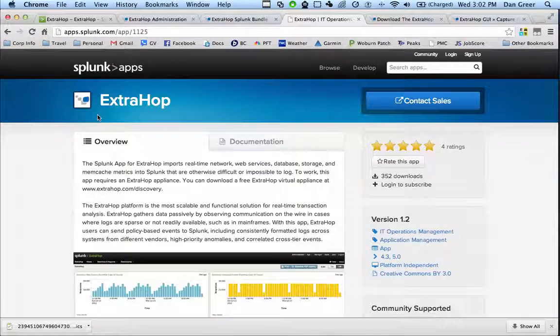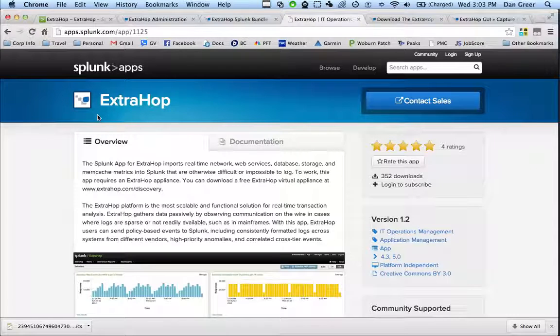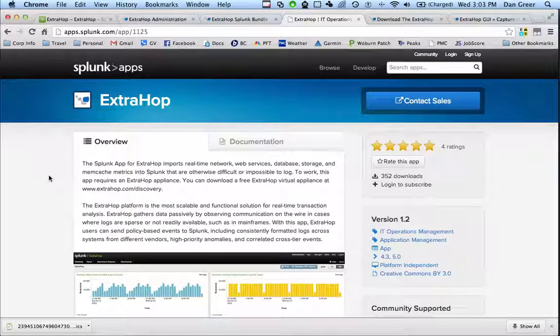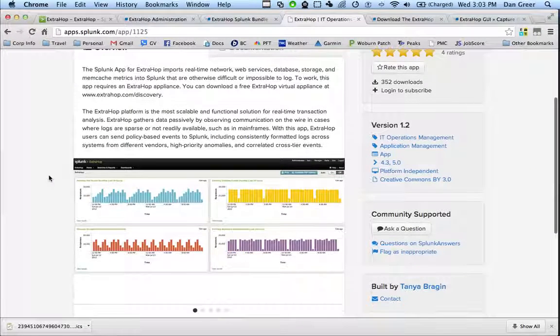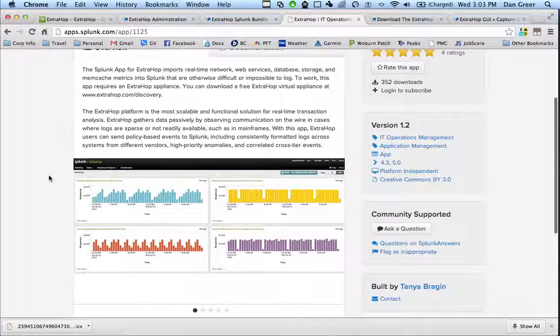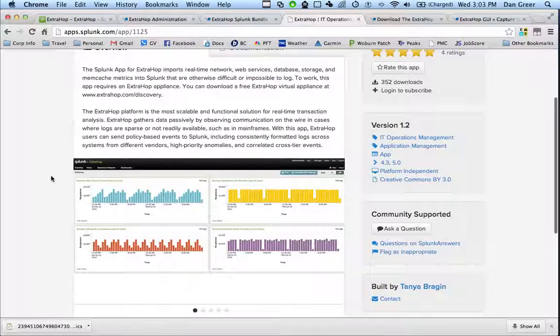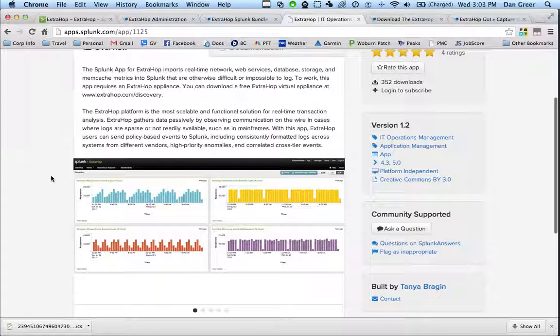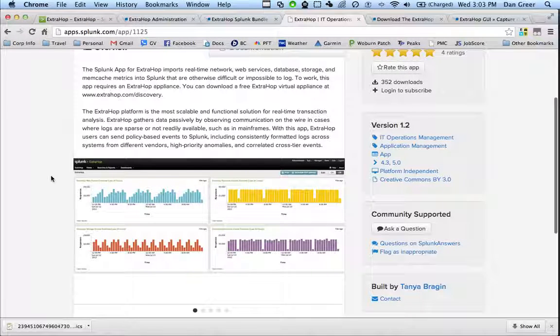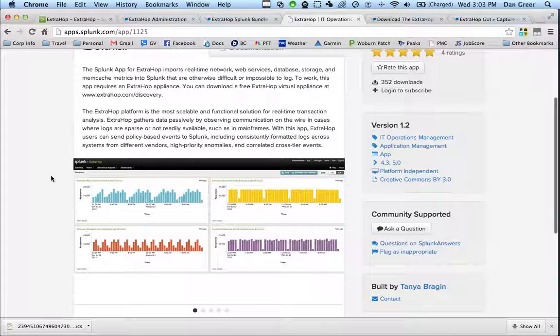But we've actually built a Splunk-based app that will go take those events and format them into a dashboard that will be meaningful and show you how those different tiers of your application are performing on the network. So you can download that from Splunk-based and install it into Splunk and it will format that data as it comes in from ExtraHop.